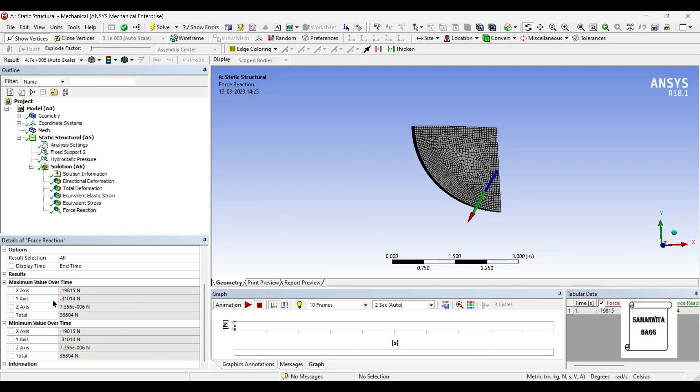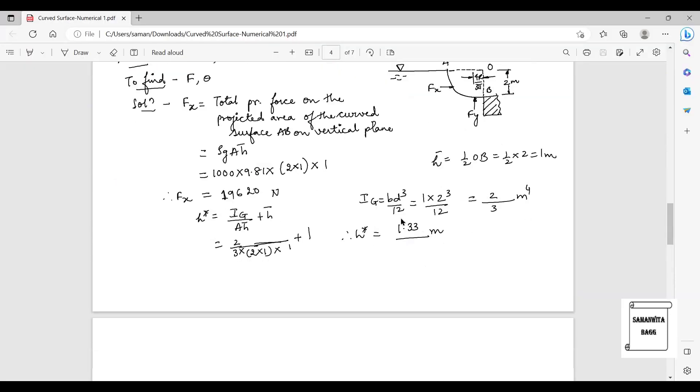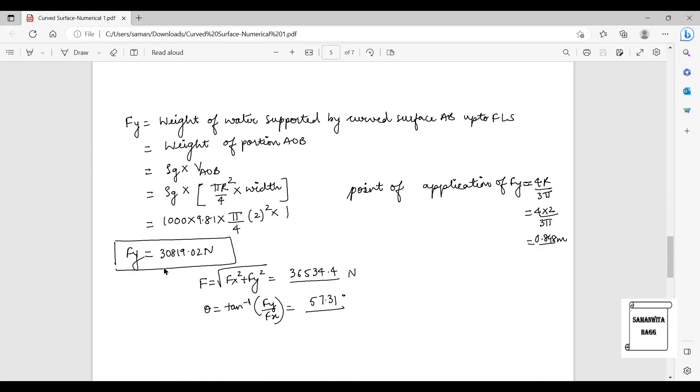And along the Y axis the value is 31 kilonewtons. According to this solution I get the value as 31 kilonewtons approximately.